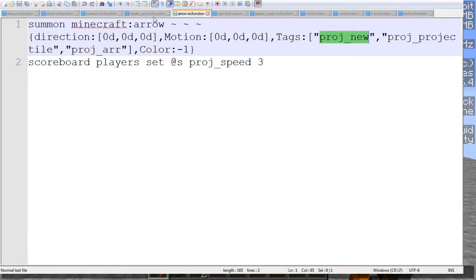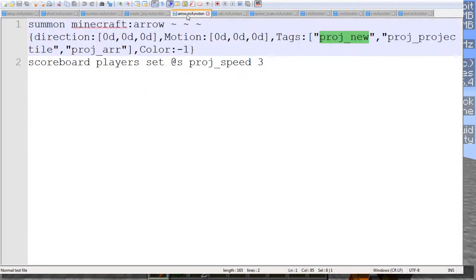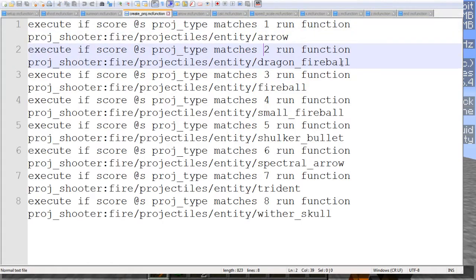What it's basically running is if your projectile type is one, it will summon an arrow. If it's two, it'll summon a dragon fireball, and so on.